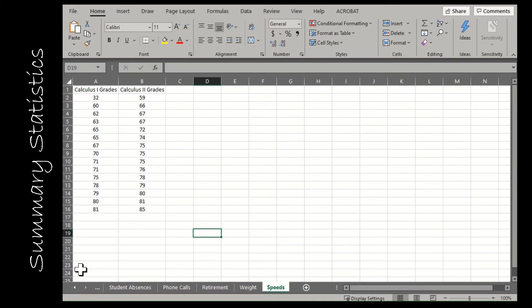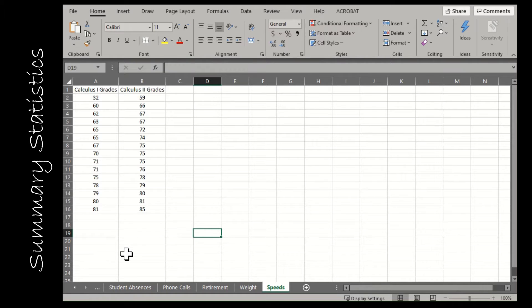The first thing I want to show you is how to find all of the summary statistics or descriptive statistics at one time. If you're just asked to find the summary statistics, this will be the option you choose. After this, I'll show you how to find individual values — if you only need the mean or only the median, you'll use those individual functions.